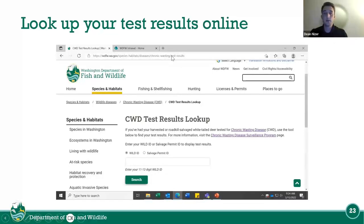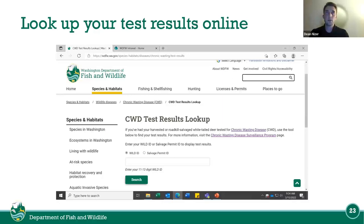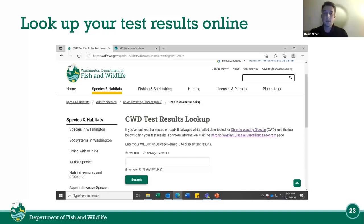If you harvest a deer or salvage a deer or elk, you can look up your test results online on the Washington Department of Fish and Wildlife website — type in 'CWD test results lookup.' It usually takes about four to six weeks for WSU to process the samples. After they process it, it'll be recorded on the website. You type in your Wild ID and it'll populate your results for your deer or elk.